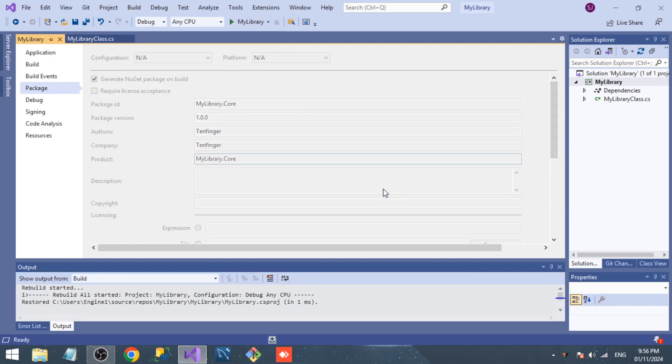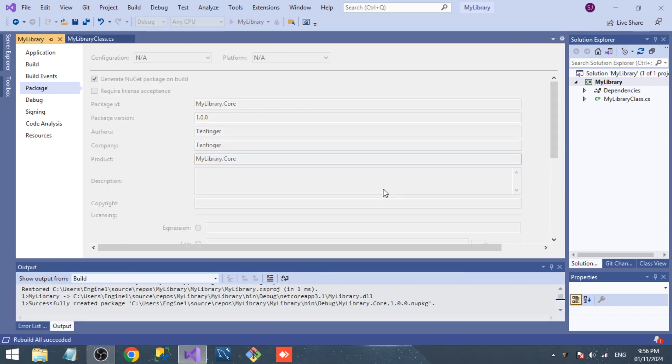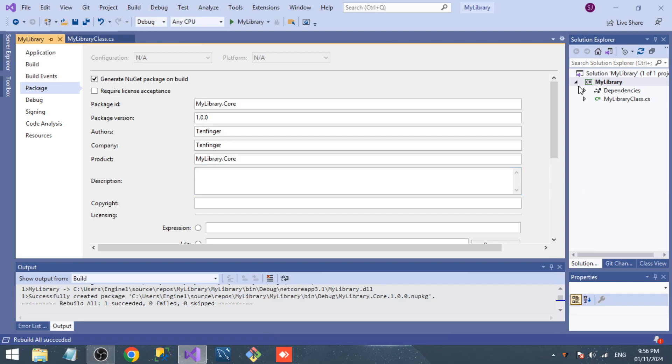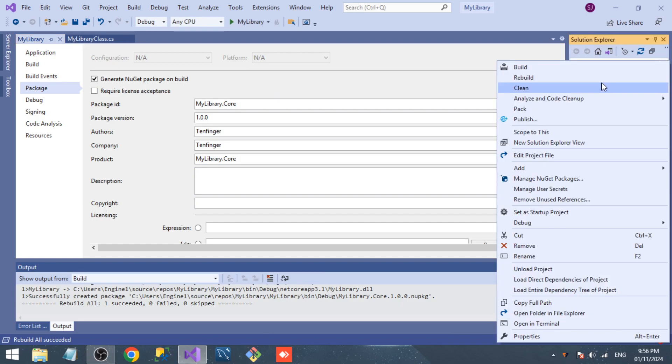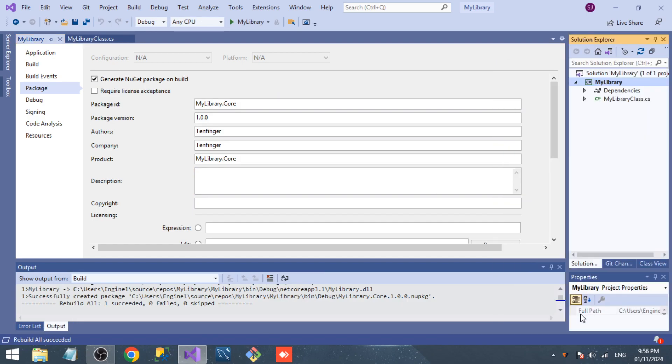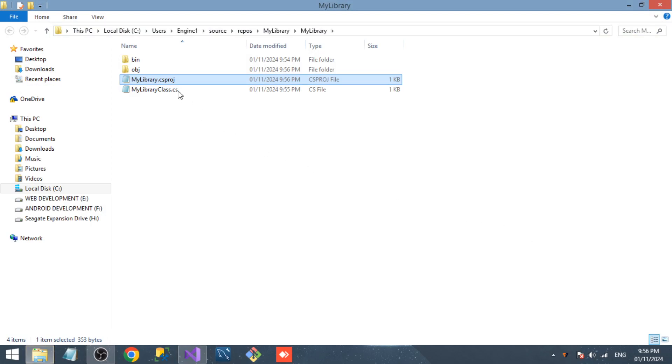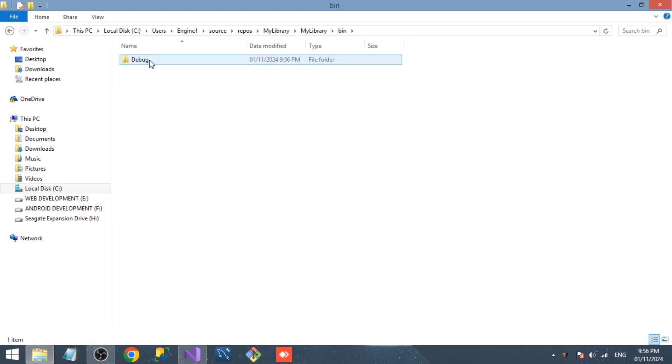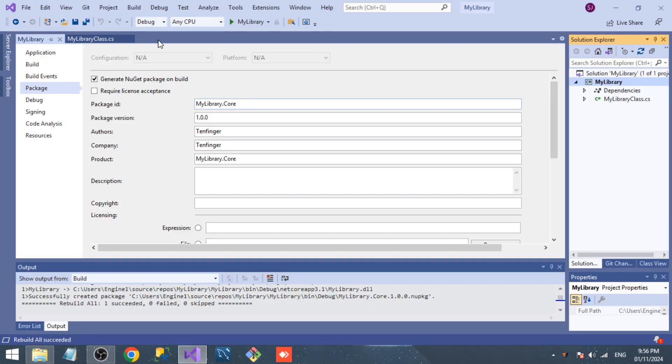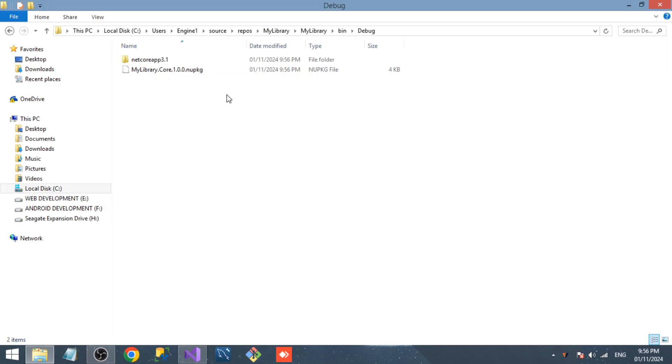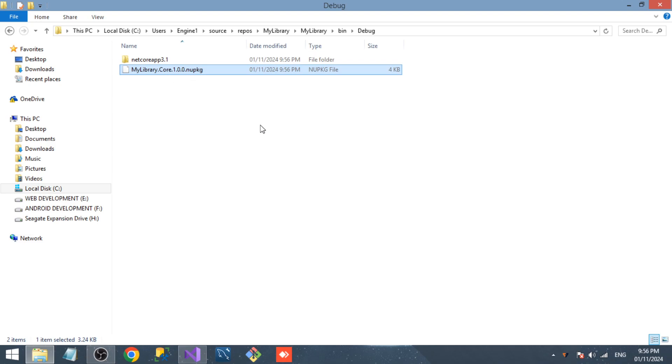Go to the project folder, bin, debug, because we are in debug mode. As I said, we can see MyLibrary.Core 1.0.0 NuGet package has been generated. We can use this NuGet package for .NET Core projects.